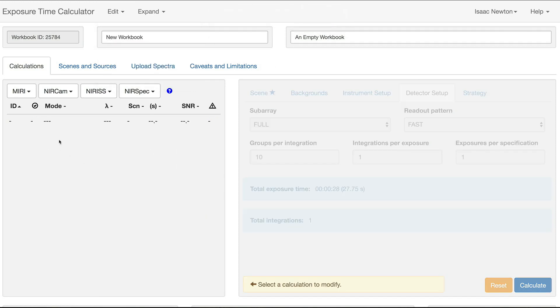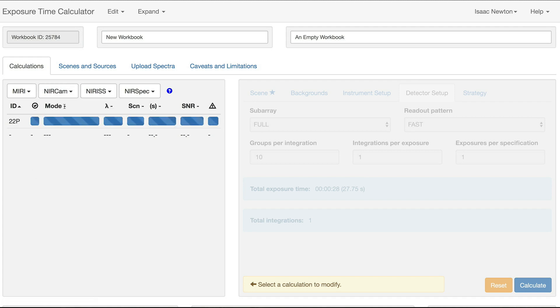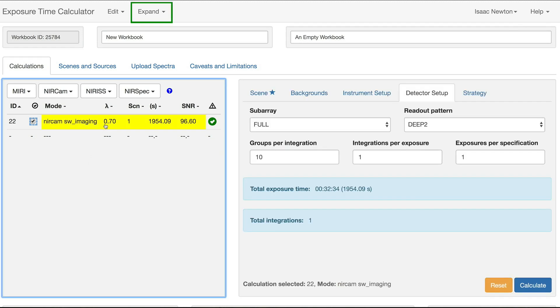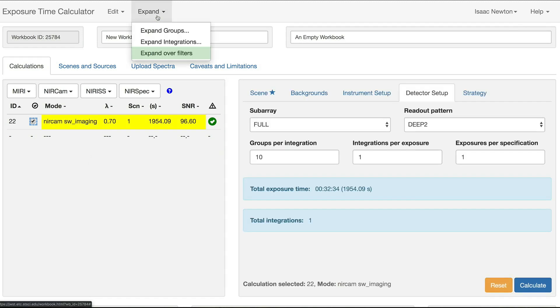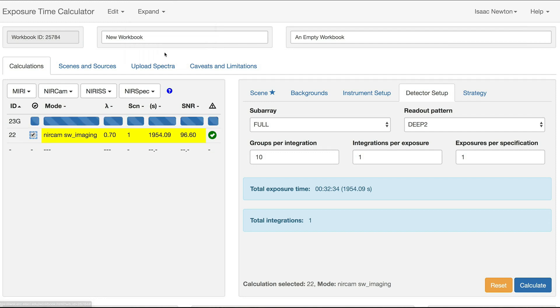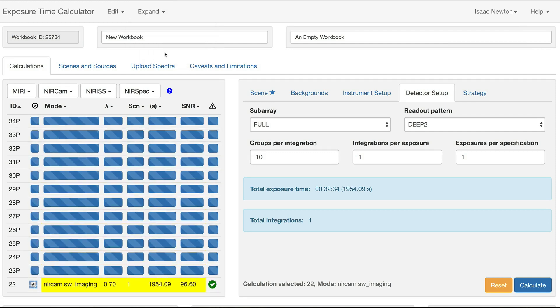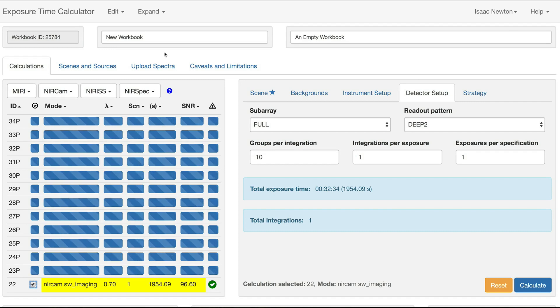We will now demonstrate how to expand over filters with a NearCam short wavelength imaging calculation. Click on the calculation and open the Expand menu. Select the Expand over filters option. This creates a new calculation for each short wavelength filter.